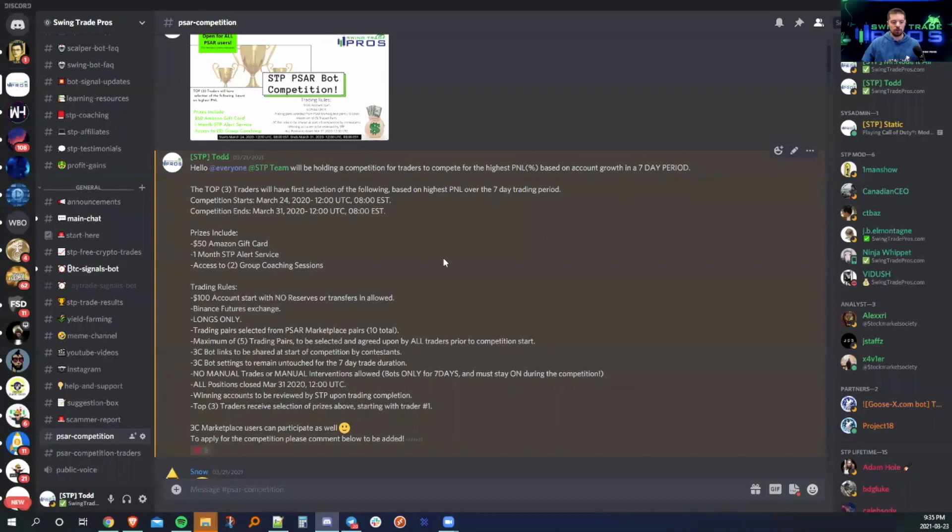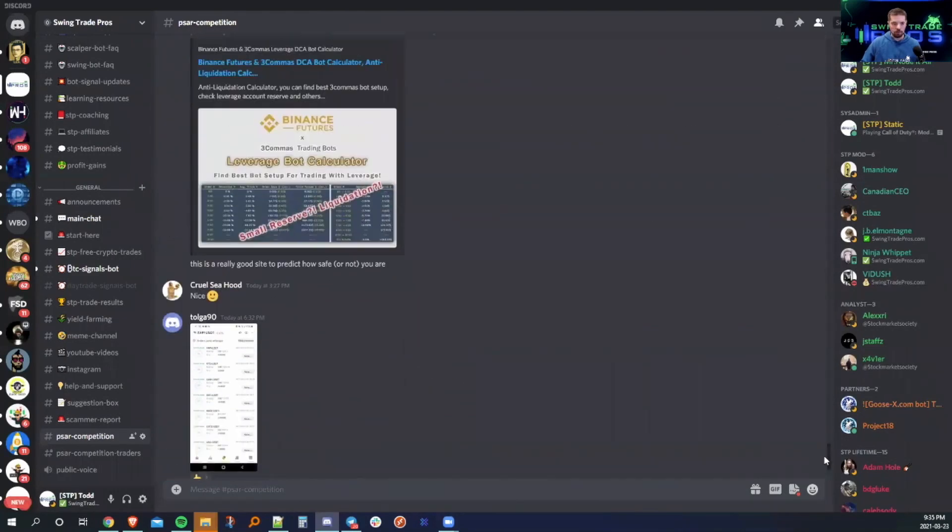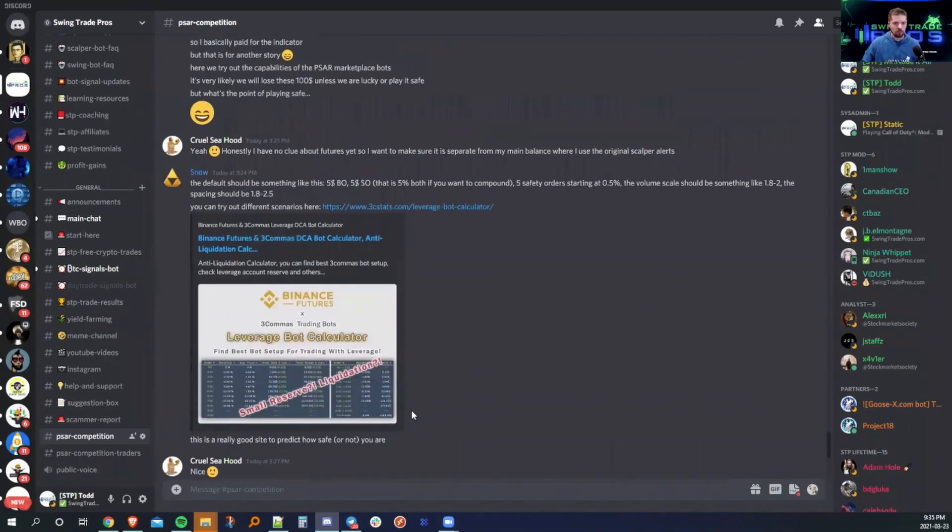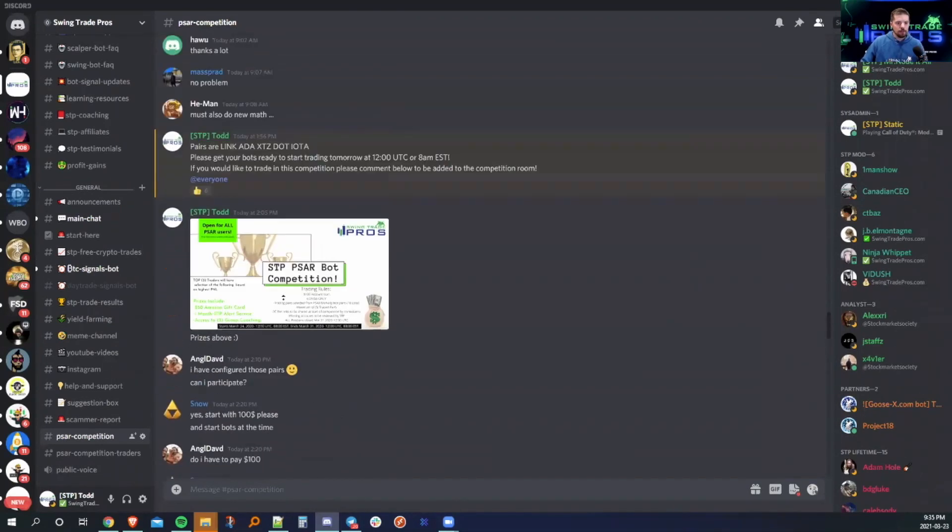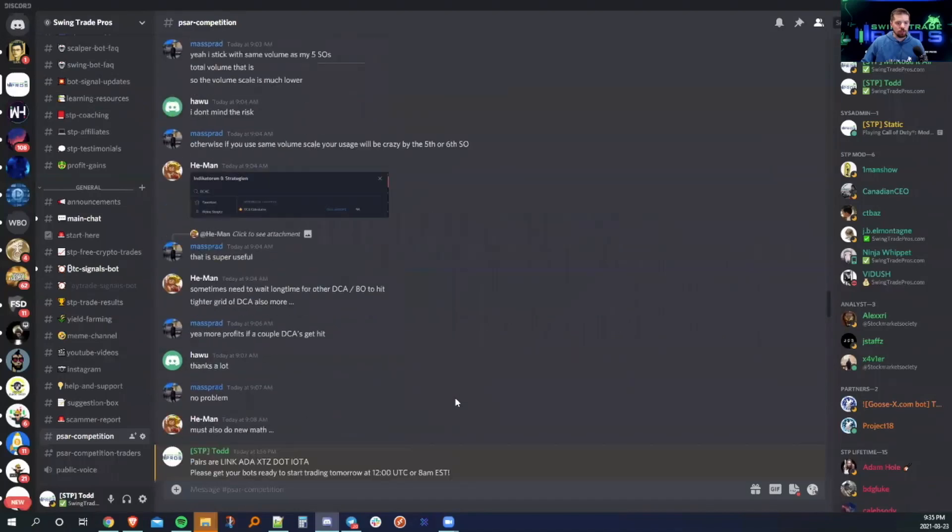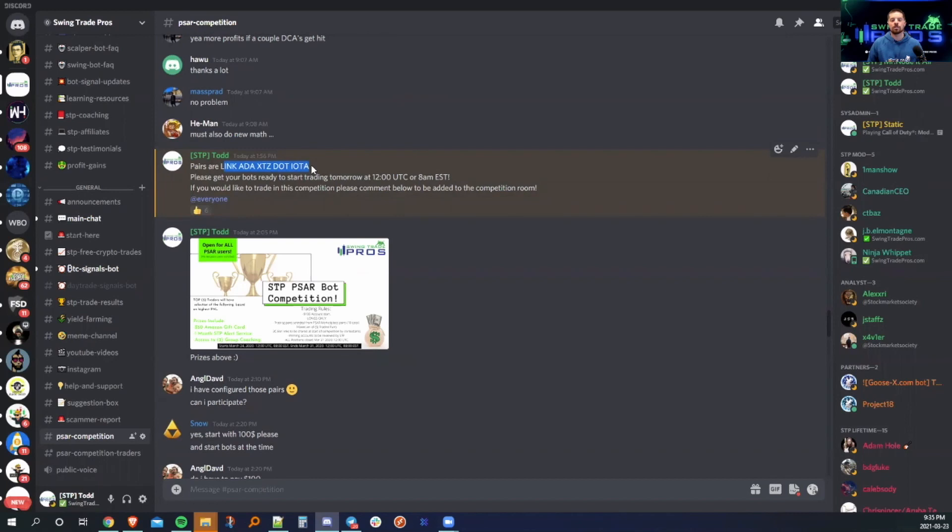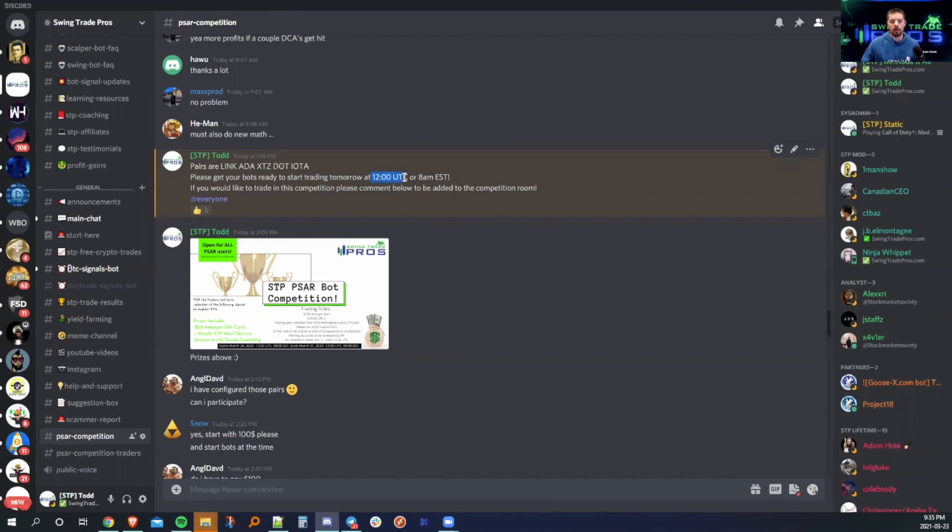Now, back to the competition. Earlier, I had posted the pairs. We did the Google Form earlier and just surveyed whoever wanted to be a part of this competition. The pairs are LINK, ADA, XTZ, DOT, and IOTA. From here, what we're supposed to do and what we encourage everyone to do is get your bots ready to start trading tomorrow at 12 o'clock UTC or 8 a.m. EST if you are on the East Coast.